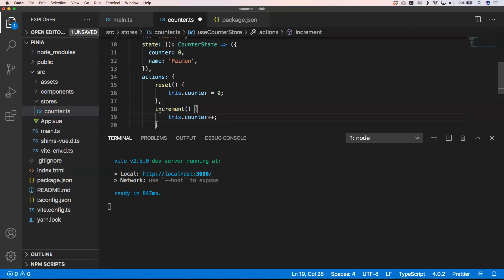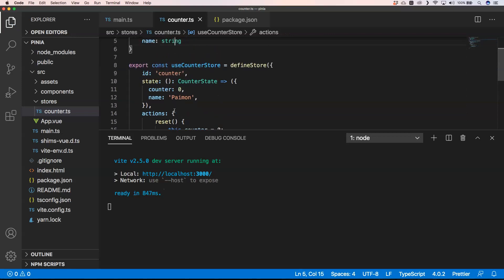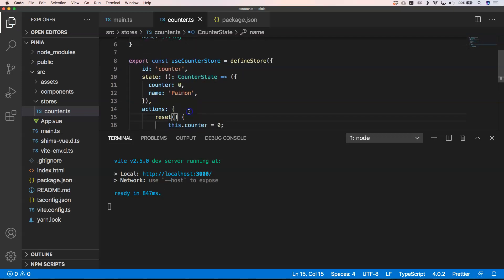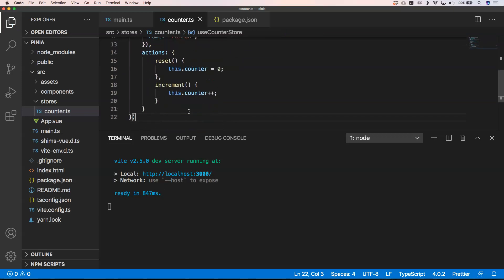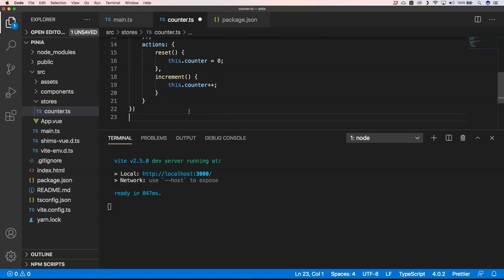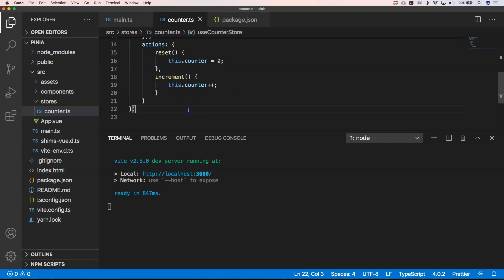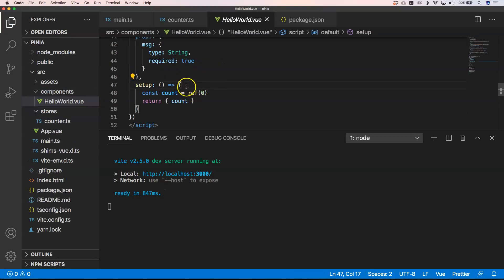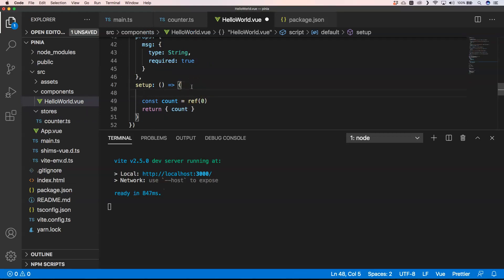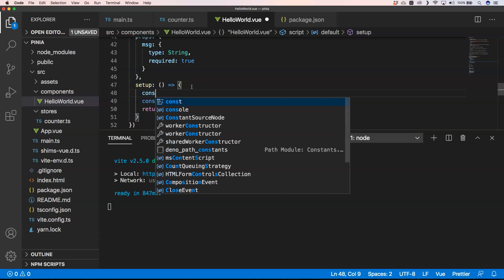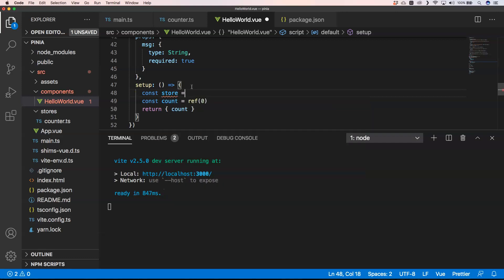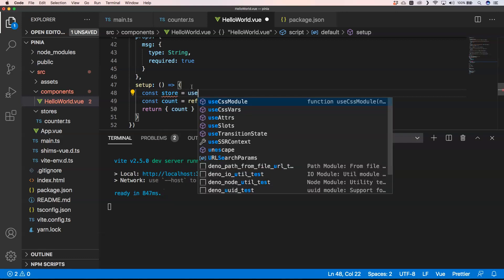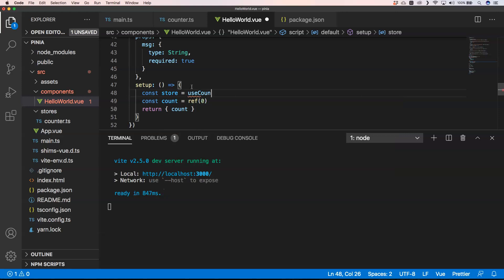For me the most important thing is that we have here an interface, a counter state, and then we can do something like that. And of course that we can easily import our store. So in our HelloWorld we have a method called setup and then here we can very easily do const store equals use counter store.